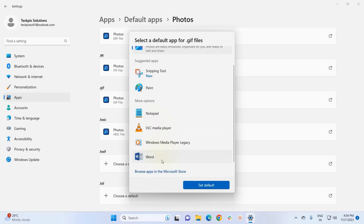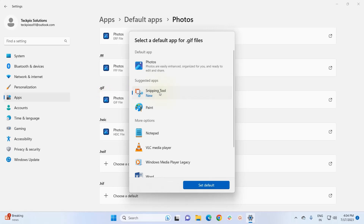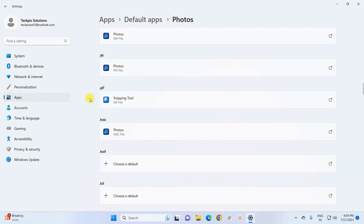If I want to change the default app for .gif files to Snipping Tool, I simply click on Snipping Tool and then click Set Default. As you can see, the default app for .gif files is now Snipping Tool. This is the second method to change the default app in Windows 11.